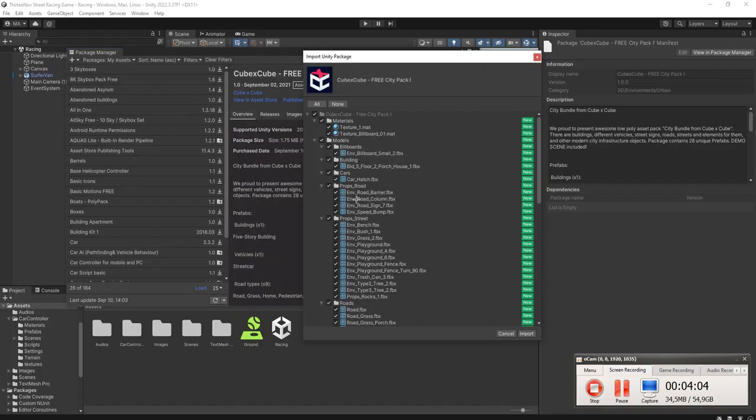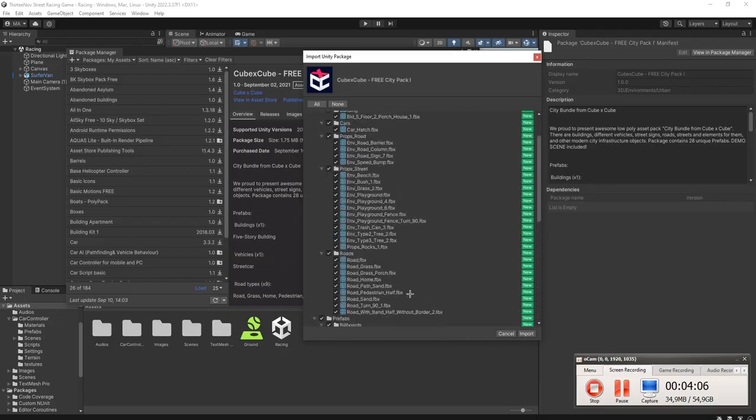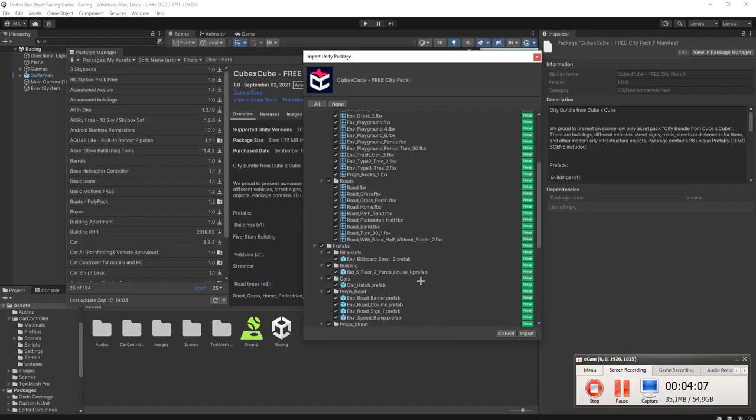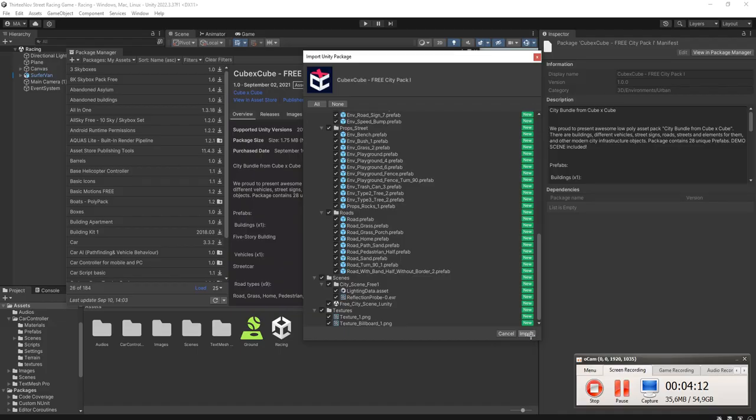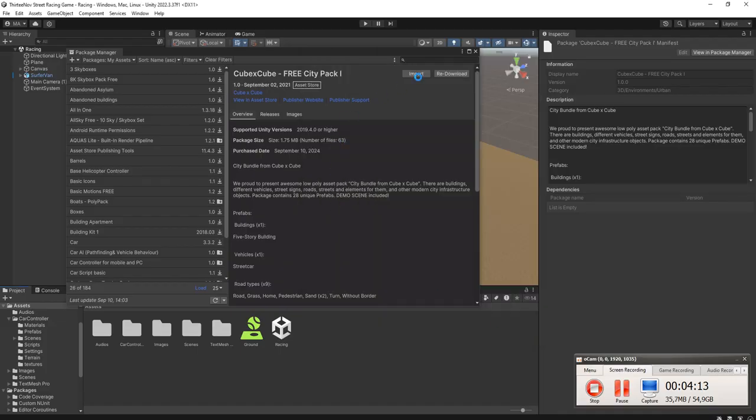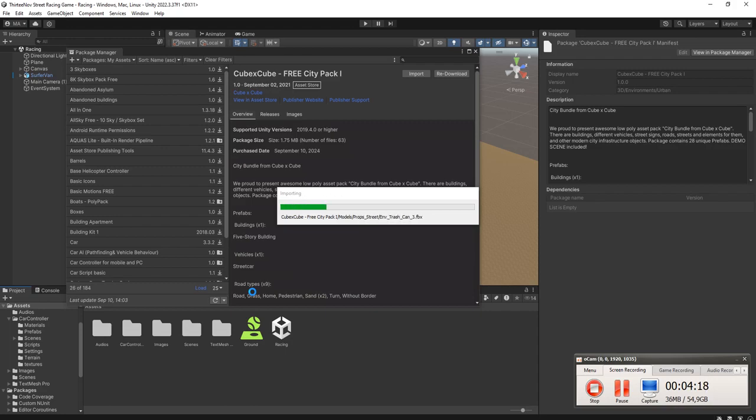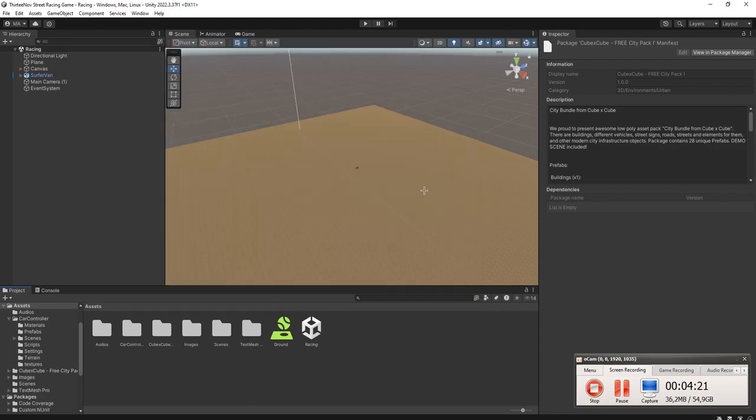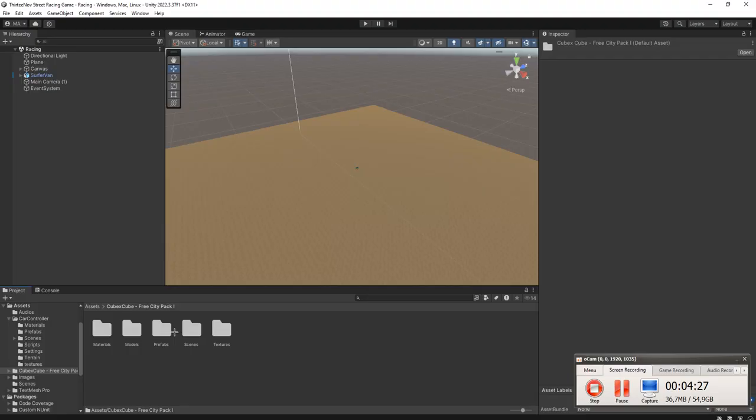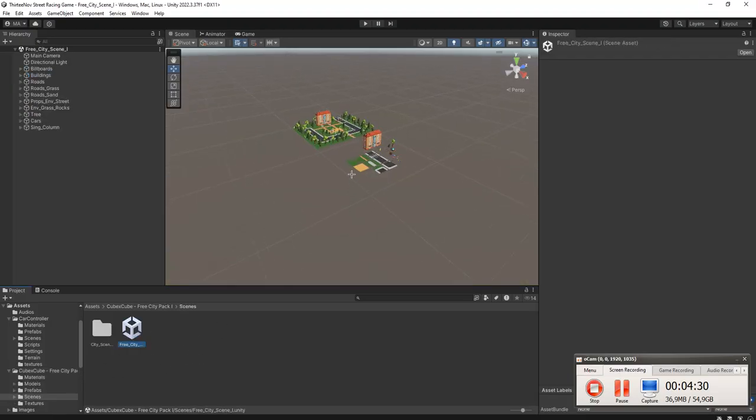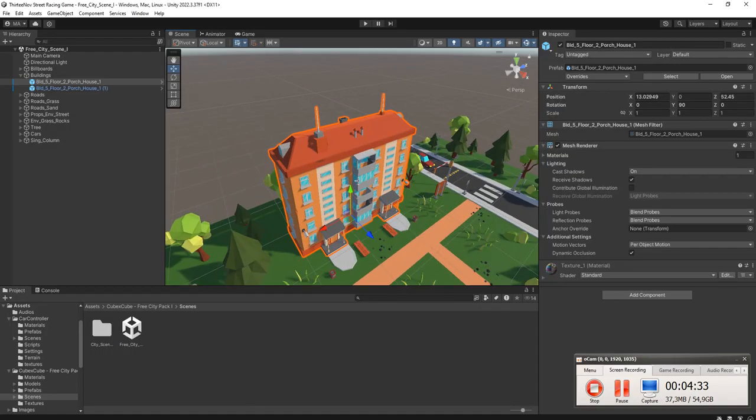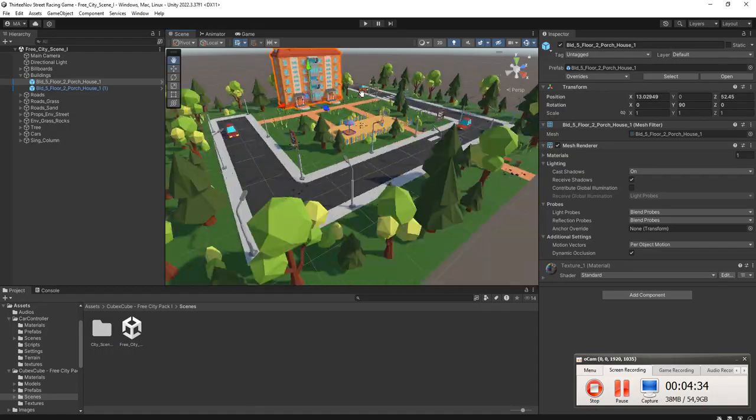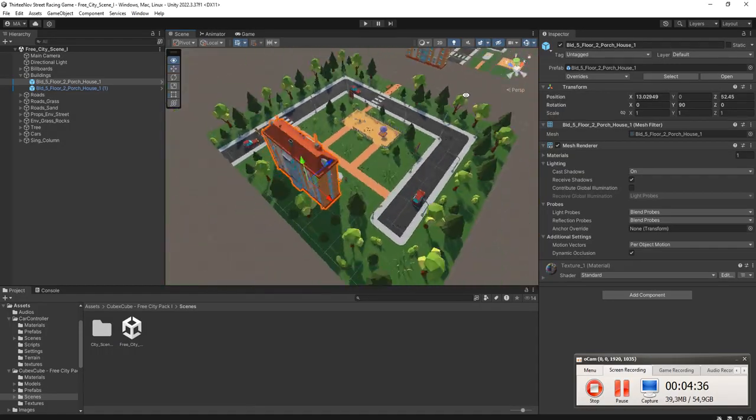If the game is too big, it will be, you know already. Click import. What we have here? Cube X, cube, Cube X, cube, since free city. Alright, we have this sample city.